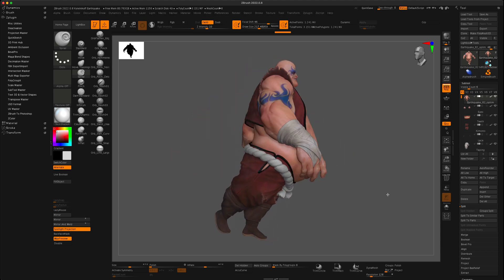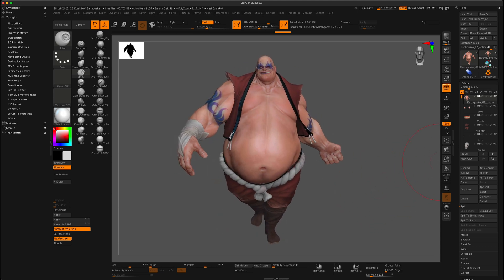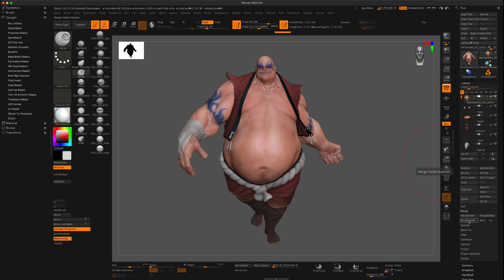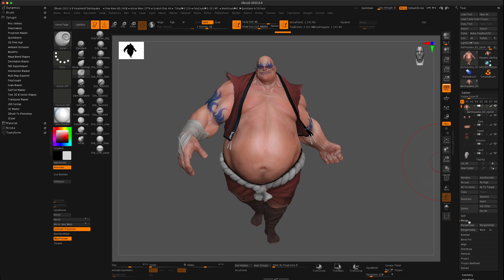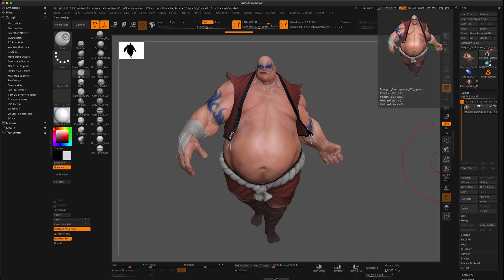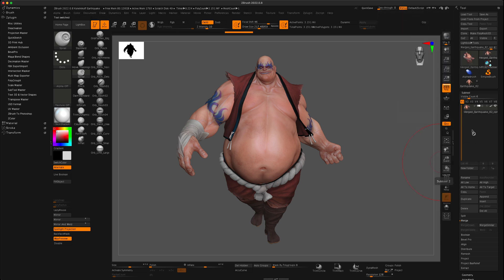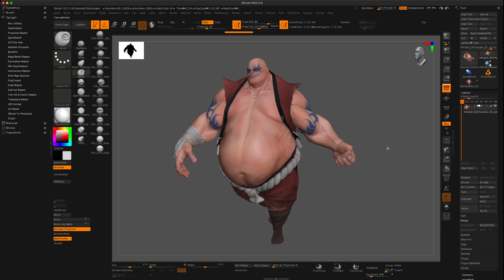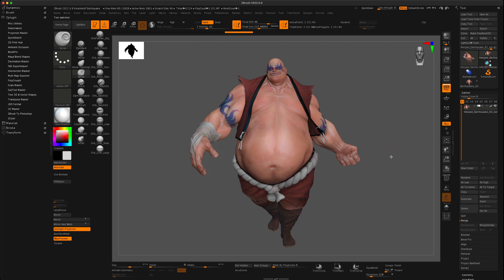To bring this into Maya, I'm going to combine all the sub-tools into one. I'll go to Merge and say Merge Visible. As soon as I press that, another sub-tool is created called 'merged earthquake' — that's his name, Earthquake. I'll click on him and now I just have one layer, all merged.